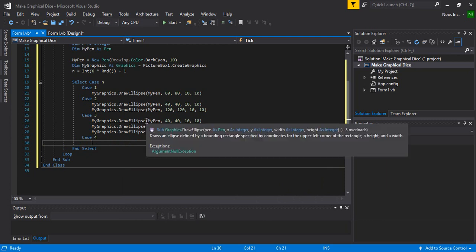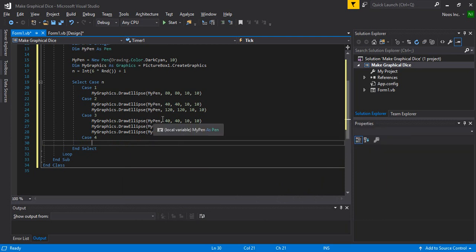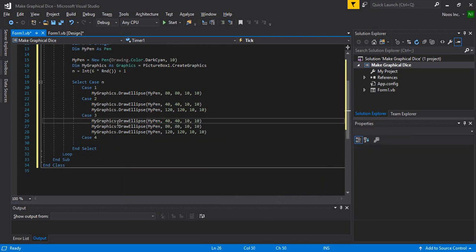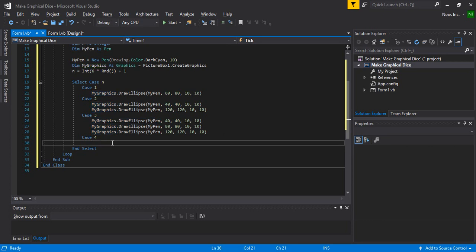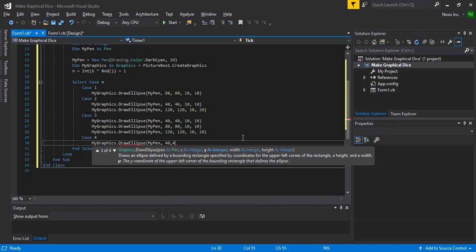For speed, let's just copy this. Then fill in the x, y coordinates — x, y, x — and the size for each case.